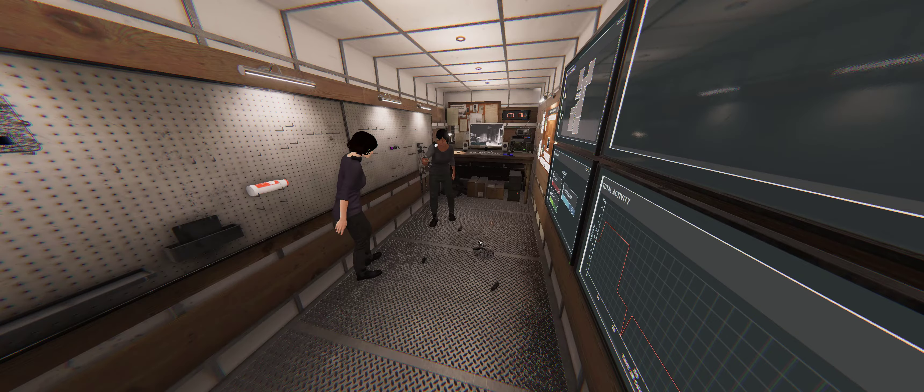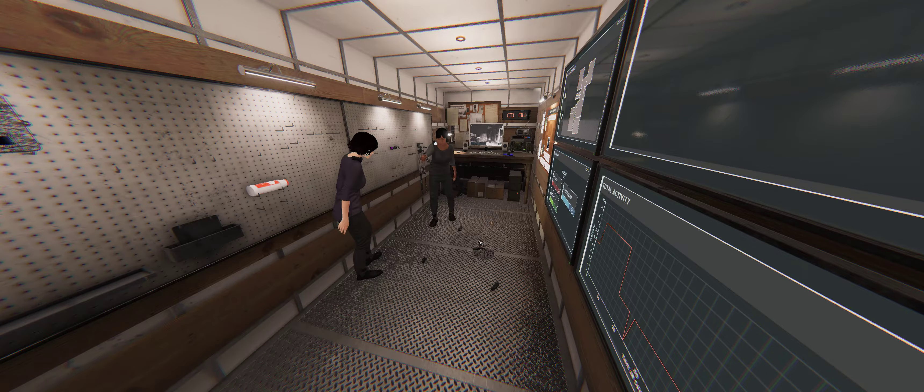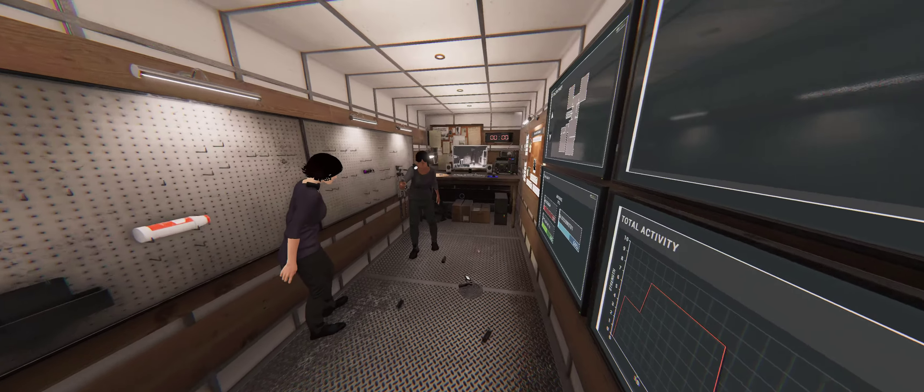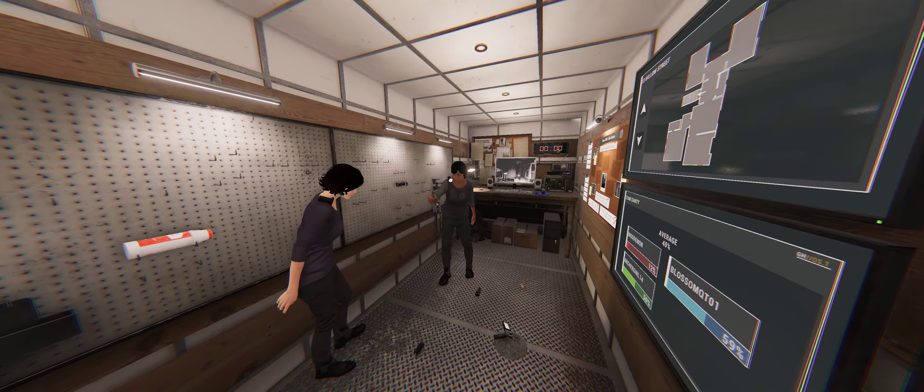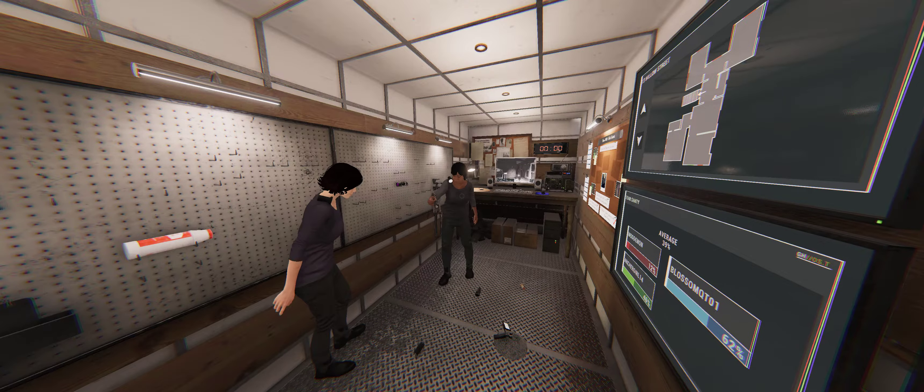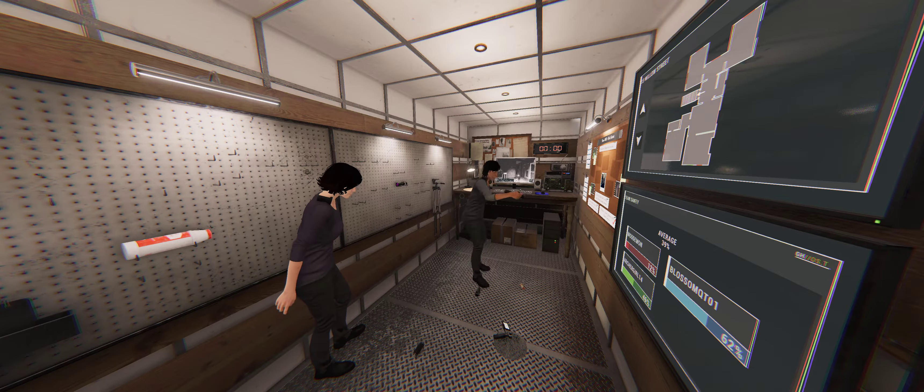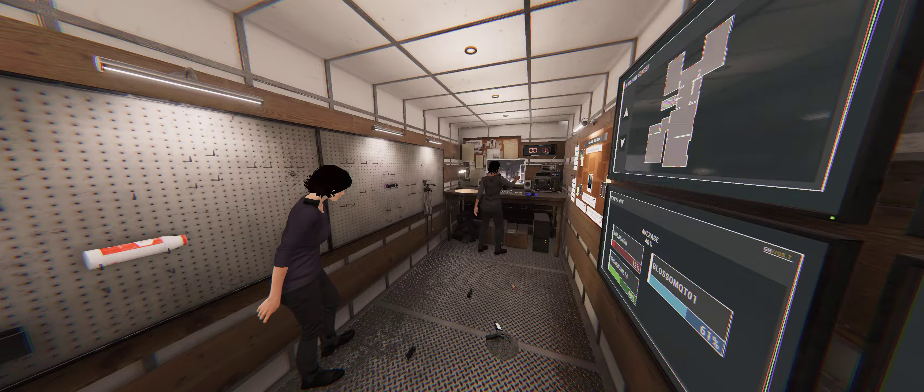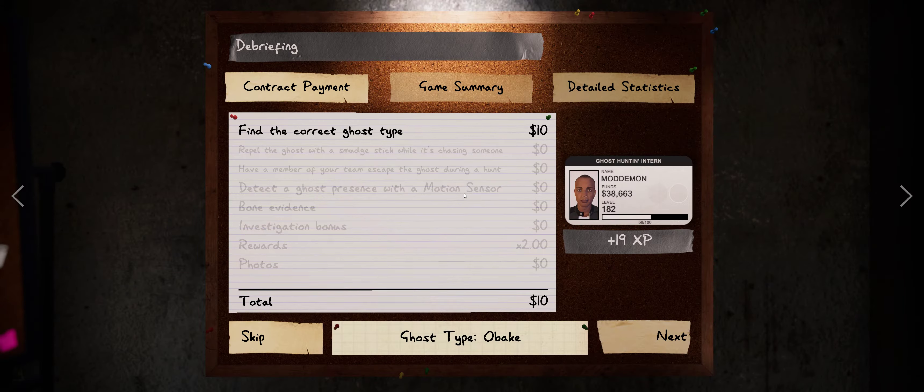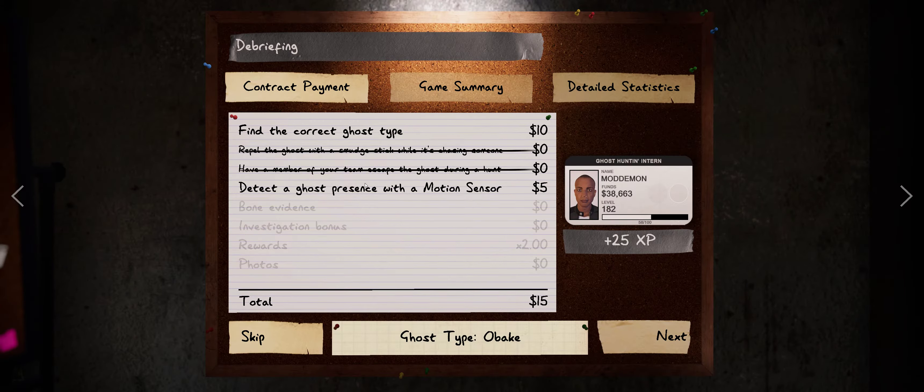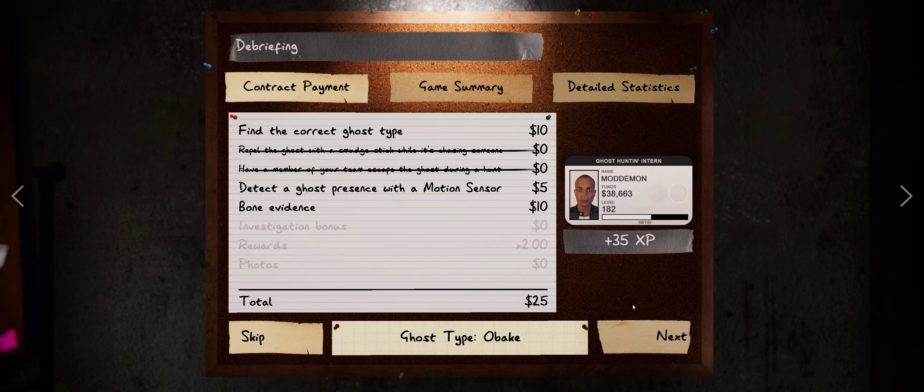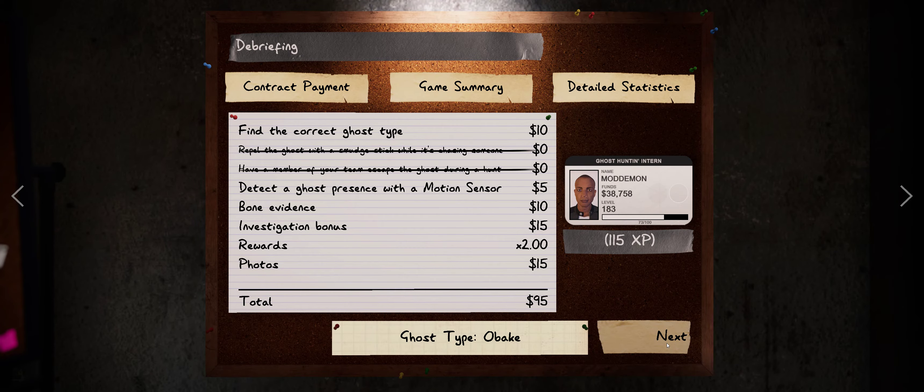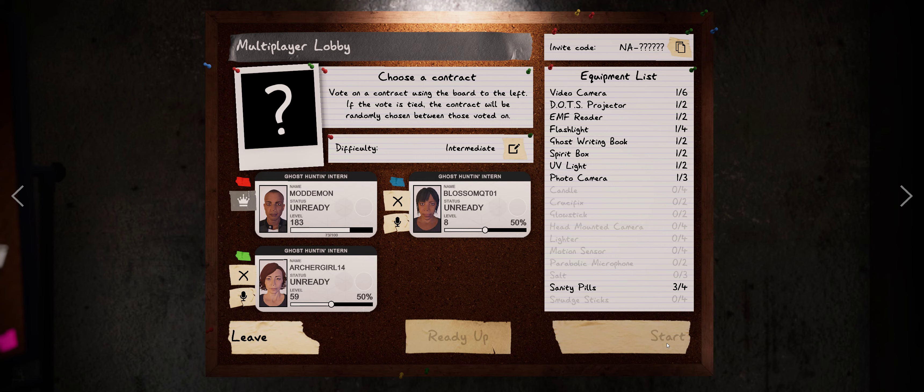Alright, Archer, you got yours selected? Mhm. Welcome back. It was Obake. Yeah. Alright!